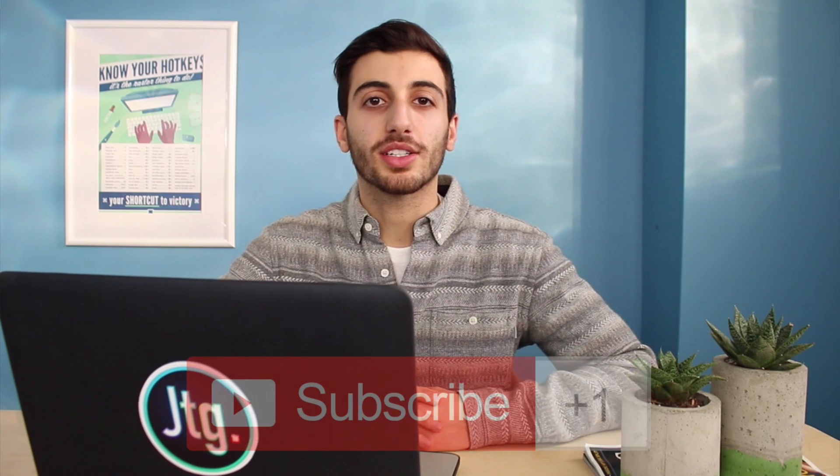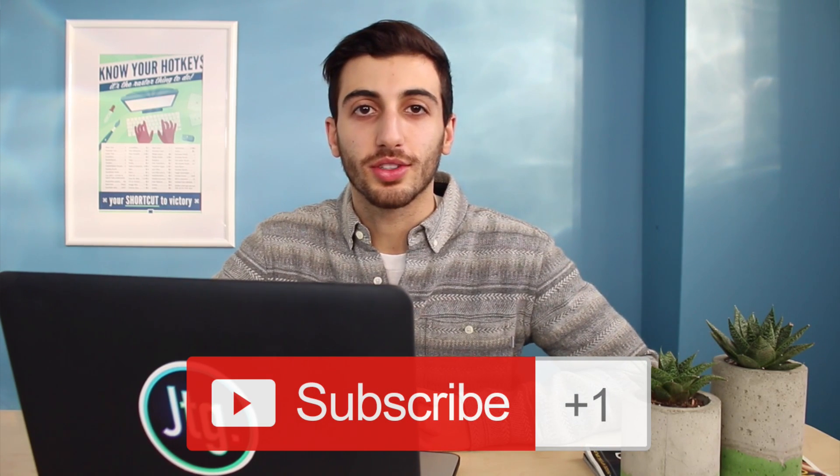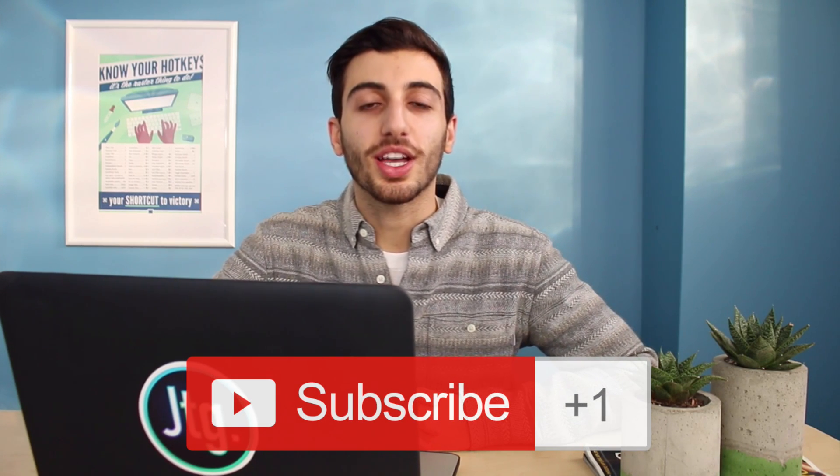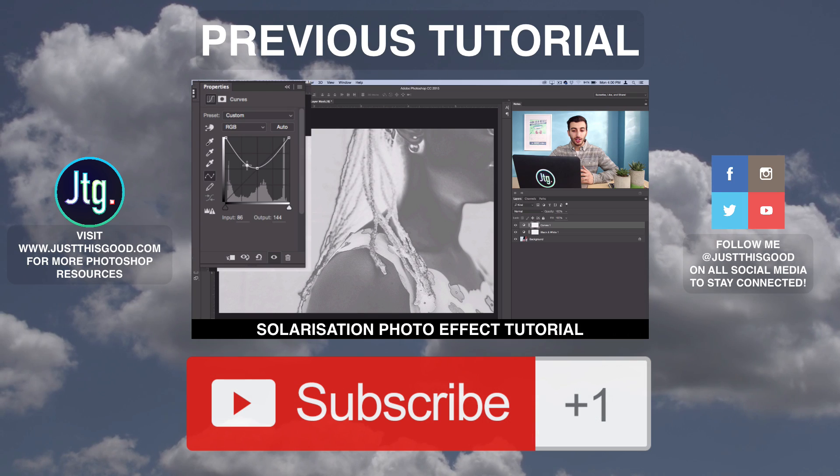If you guys did have any questions or comments feel free to leave them below and I'll help you out. And if you're not subscribed to my channel make sure you subscribe to stay tuned for weekly Photoshop tutorials. Thank you guys so much for watching and I'll see you next time.